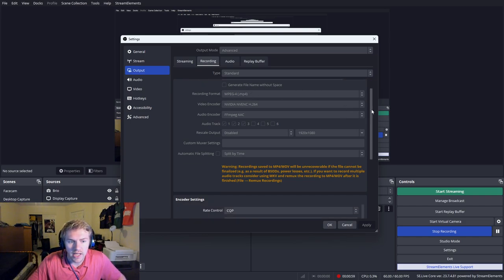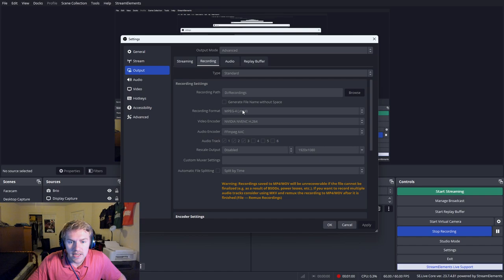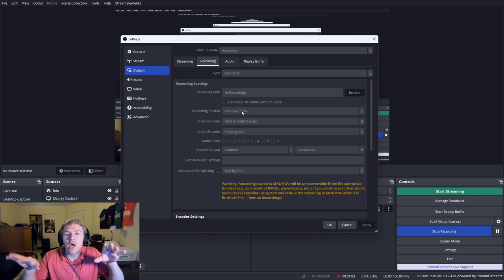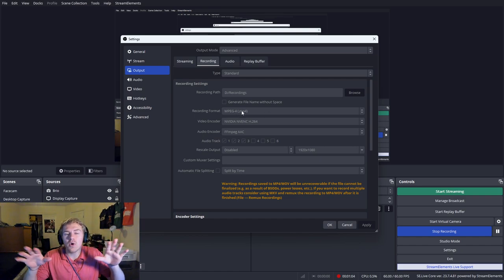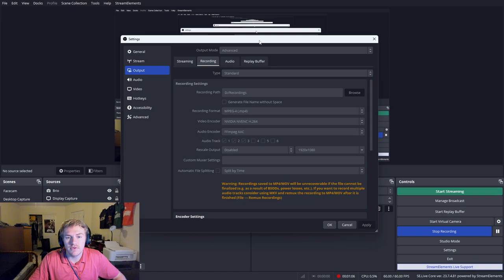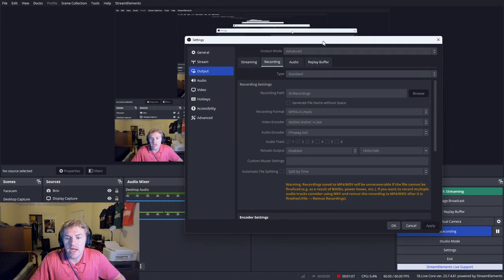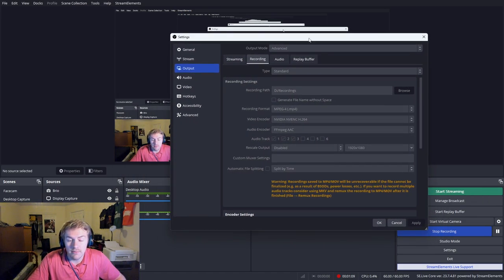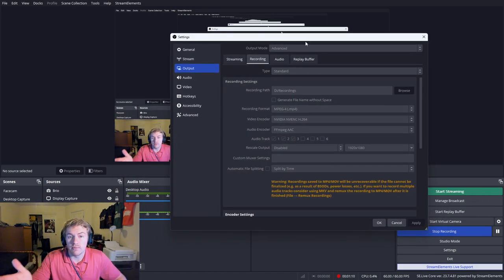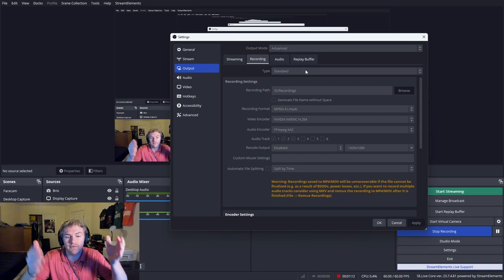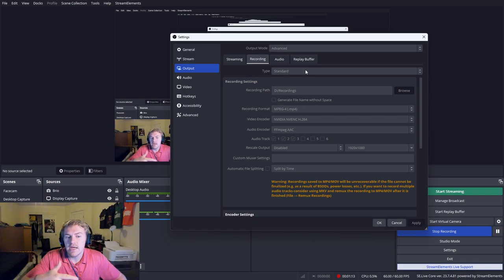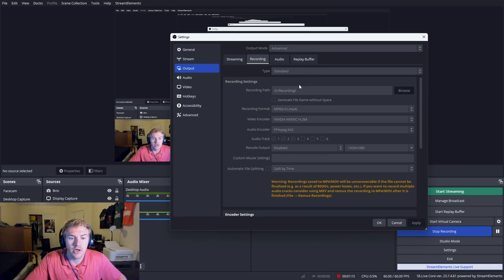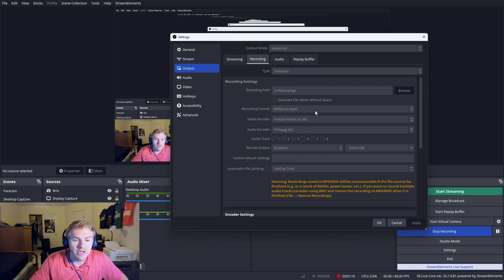I personally like to use MP4. I know a lot of people say you can't be using that because if your file cuts out, you're not going to have that file saved. I've never had a problem with it personally, so I use MP4.